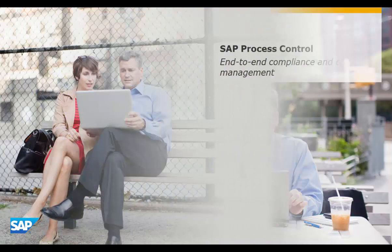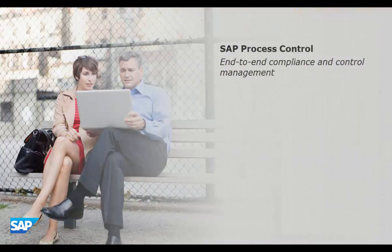This short demo will show you how to document manual performance of a control in Process Control.